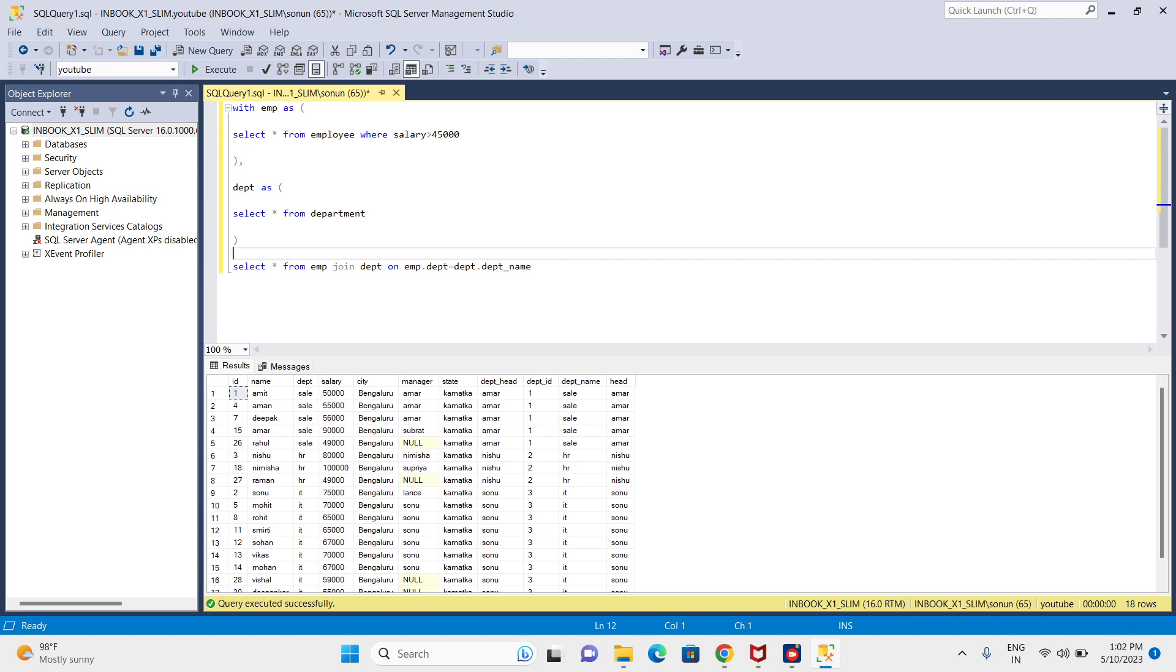First I created a CTE for employee salary greater than 45,000. Next I created a CTE for department.